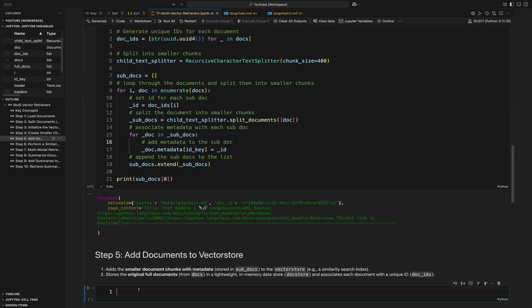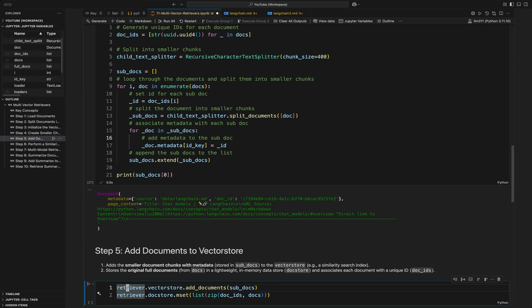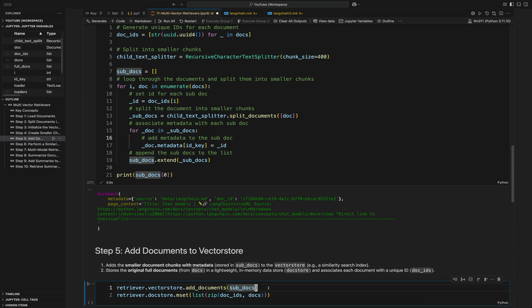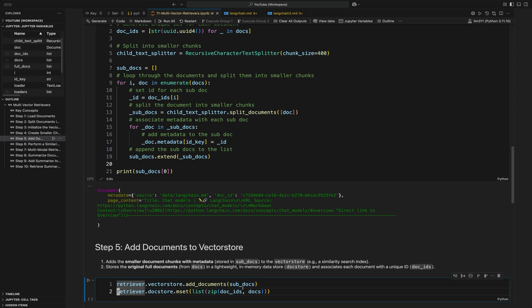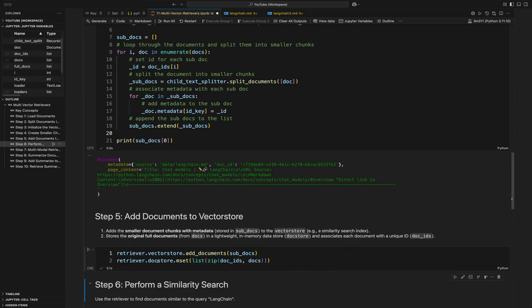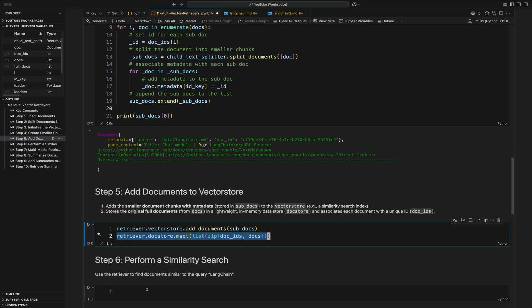After creating all the sub-documents, we're then going to add the documents to the vector store. This is done using the retriever — we do retriever dot vector store dot add documents and pass it the sub-documents. This allows us to do similarity search on them. We then create a document store by zipping up the document IDs and the full documents, which allows us to return the full documents from a similarity search.